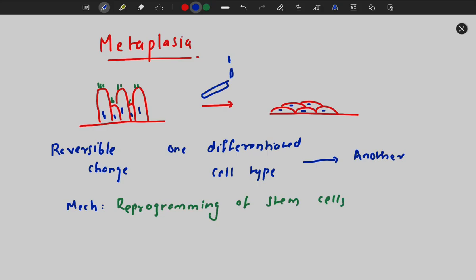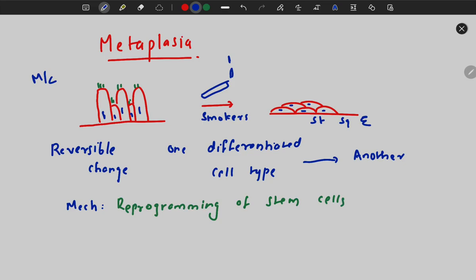The most common metaplasia seen in smokers involves the pseudostratified ciliated columnar epithelium. In smokers, due to noxious stimuli, this epithelium is converted into a stratified squamous epithelium. This condition is called squamous metaplasia.